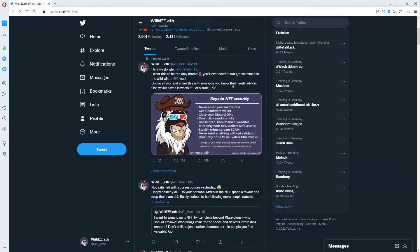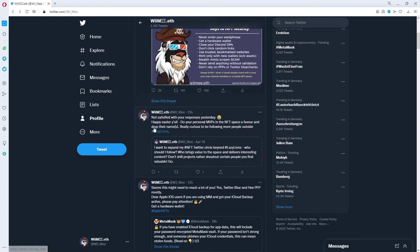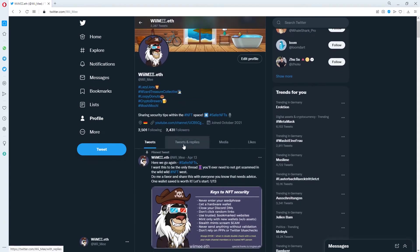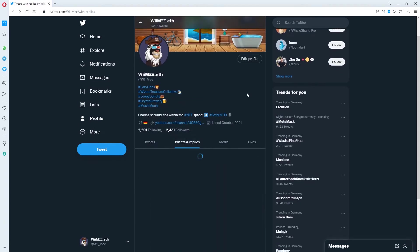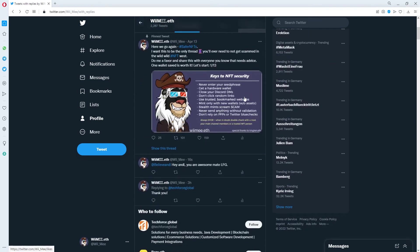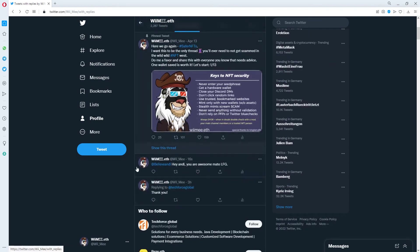Right now you can see on my wall if I just scroll down you don't see anything that I posted, but if I click on tweets and replies you will see my tweet that I just did.